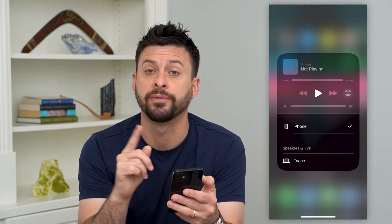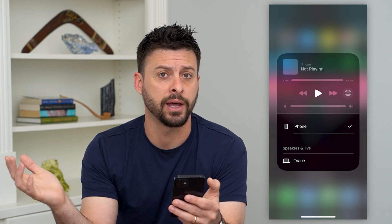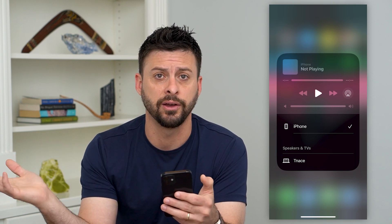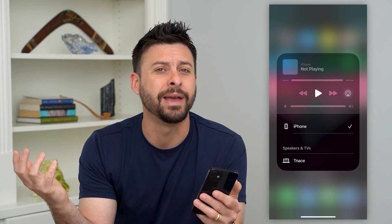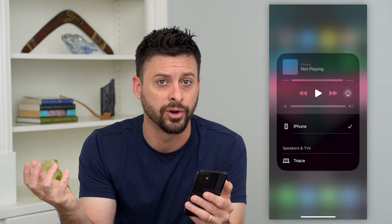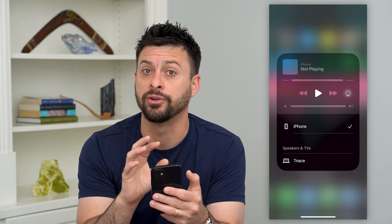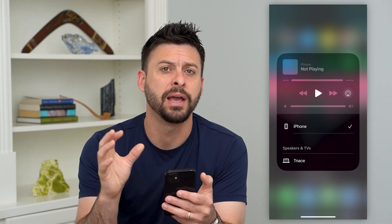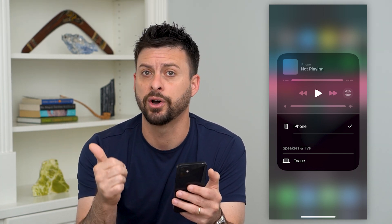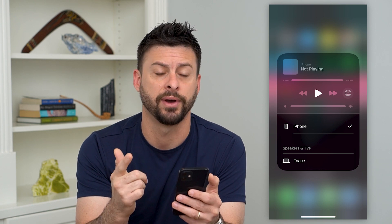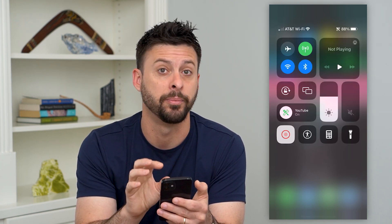If it doesn't pop up here, the next step is to go to that other device, unplug it, plug it back in, and make sure it's turned on and connected to the same Wi-Fi that your phone is connected to. Make sure that other device is working, it's on, it's connected to the same Wi-Fi, and you should be able to see it pop up here.